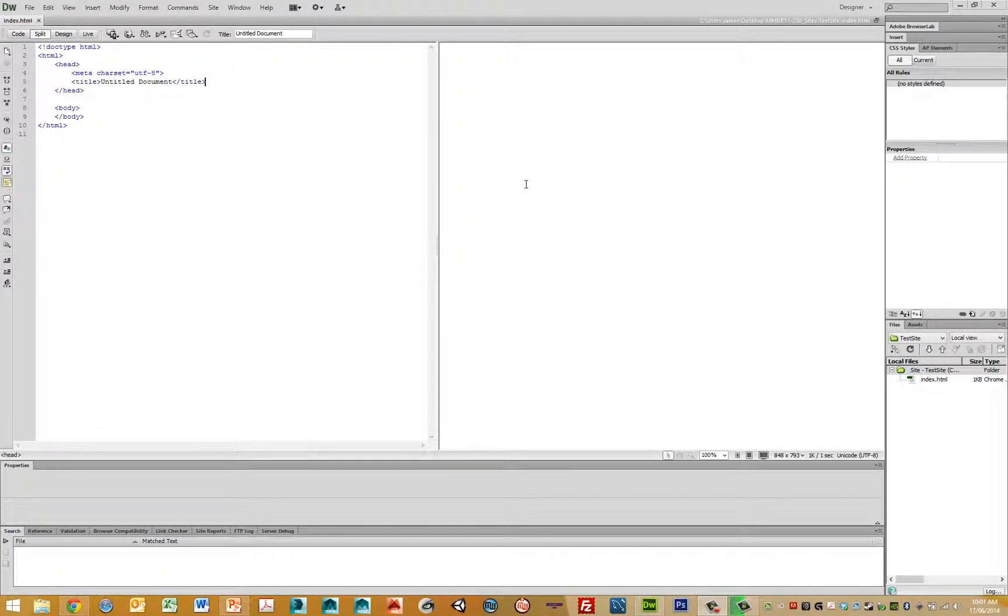So welcome back. Now I just want to create the CSS file that we're going to use to style this particular site that we're doing.